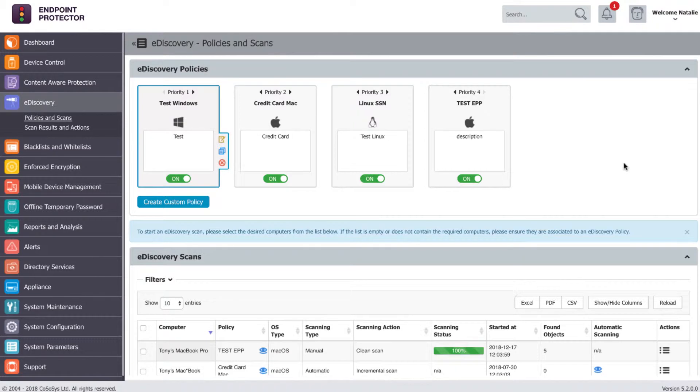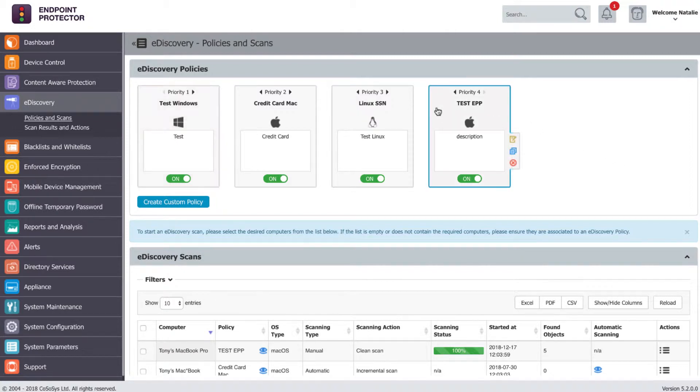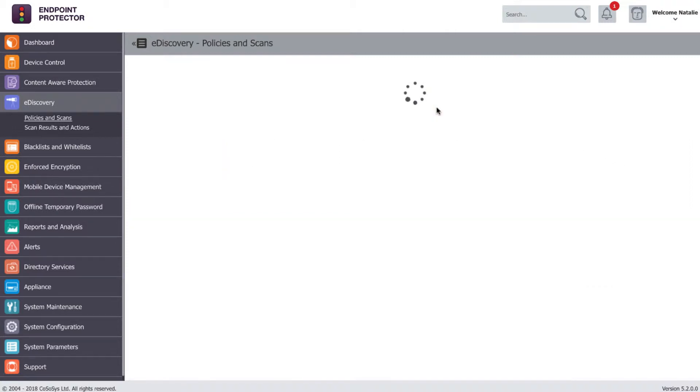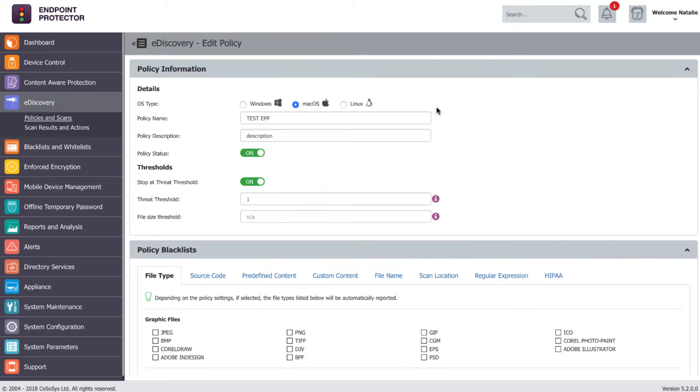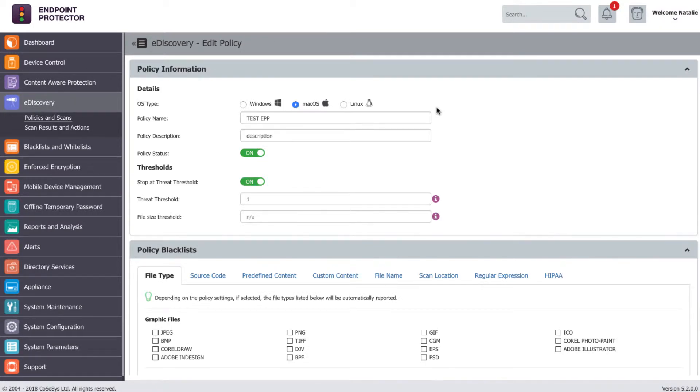The eDiscovery module is used for scanning data at rest. You can scan the files residing on the computer for sensitive content. It works based on an eDiscovery policy where you define what you want the Endpoint Protector client to scan for.